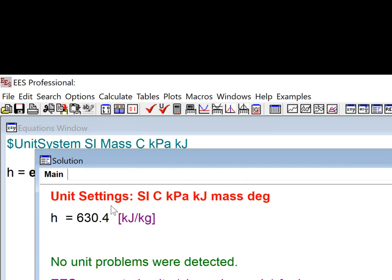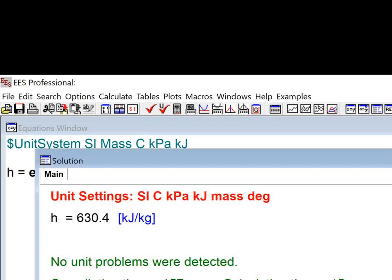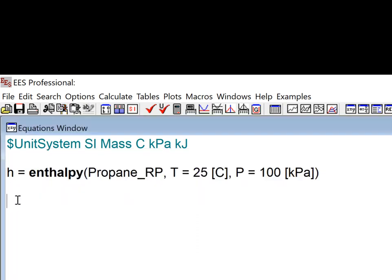Any set of independent properties can be provided just as for the built-in EES functions. The fluid name could be a pure fluid. For example, propane, that's a pure fluid. Propane_RP is the propane pure fluid from RefProp.